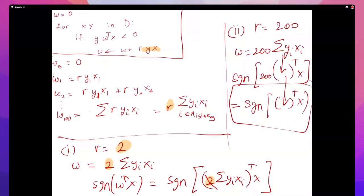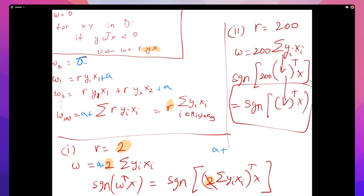A follow-up question: how does tweaking the initial weights change things? If you start with a non-zero vector, call it a, you carry that a everywhere. Your weight becomes a plus r times the sum of yi xi. You can no longer factor out the r, because the a breaks that structure.